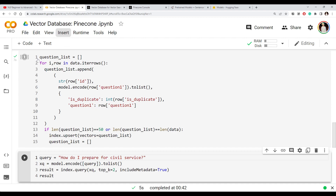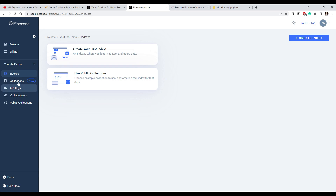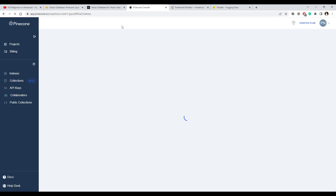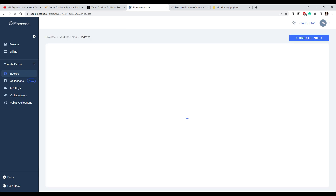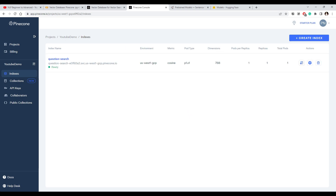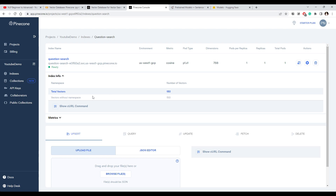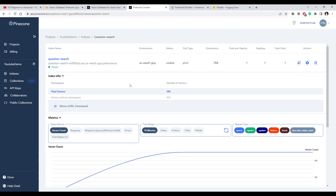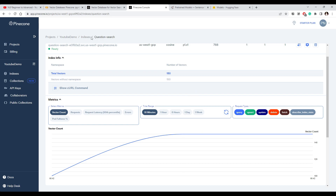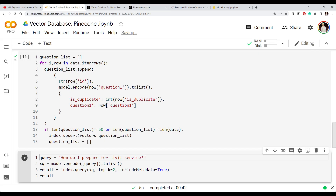The records got inserted into the vector database. We can also check our index in the dashboard — after refreshing we can see the index we just created, showing 768 dimensions and some additional info such as how many vectors were stored.